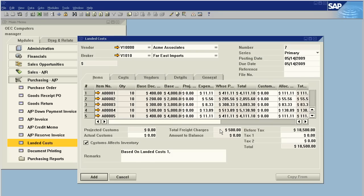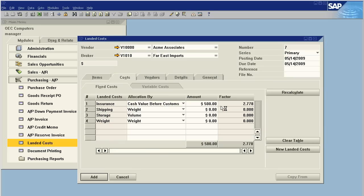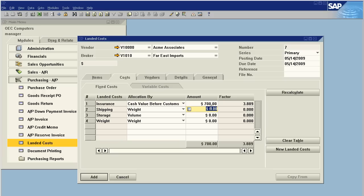As we see here, we had a landed cost total insurance charge of $500, and that should have really been $700. So we make the correction. And note that I did it for $700, not for the $200 difference. When you do a corrected landed cost, you just do the new landed cost for the correct amount. The system will automatically make the appropriate adjustments.